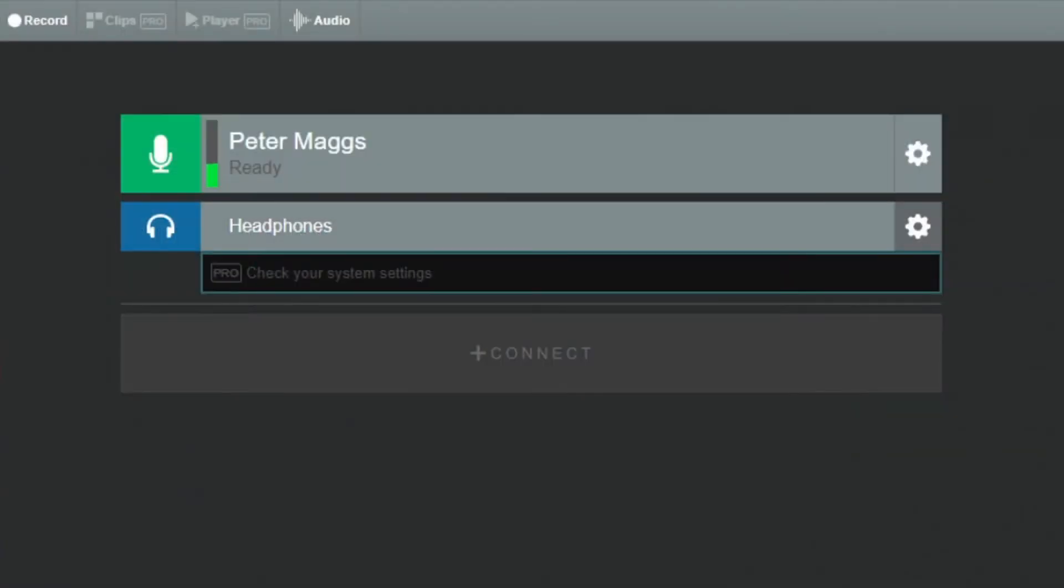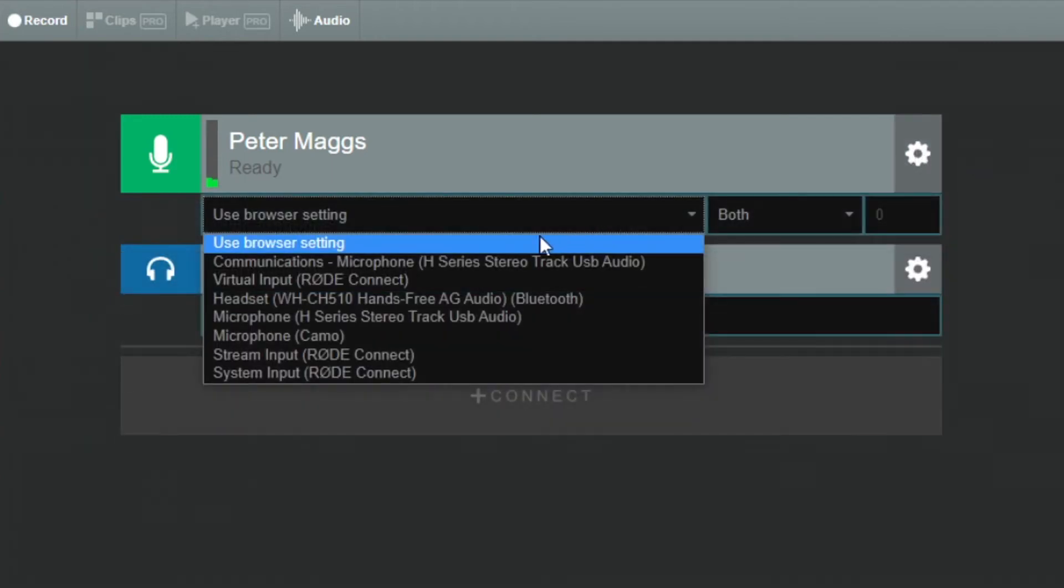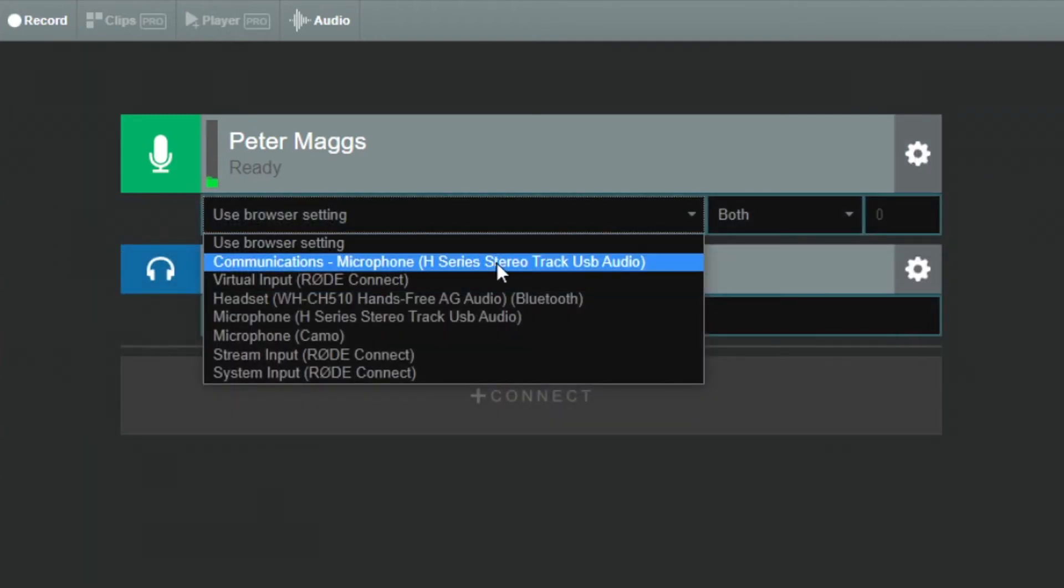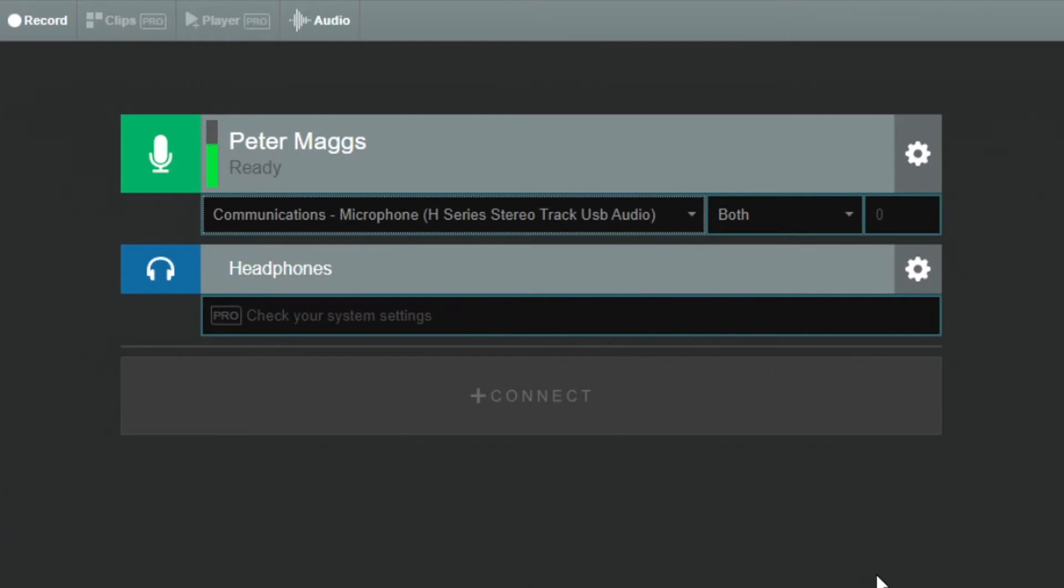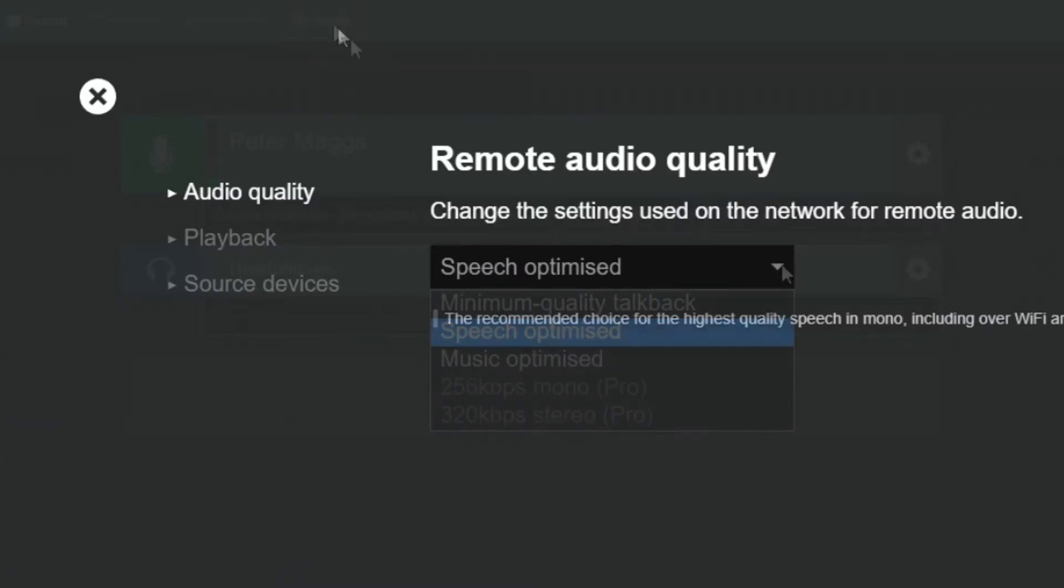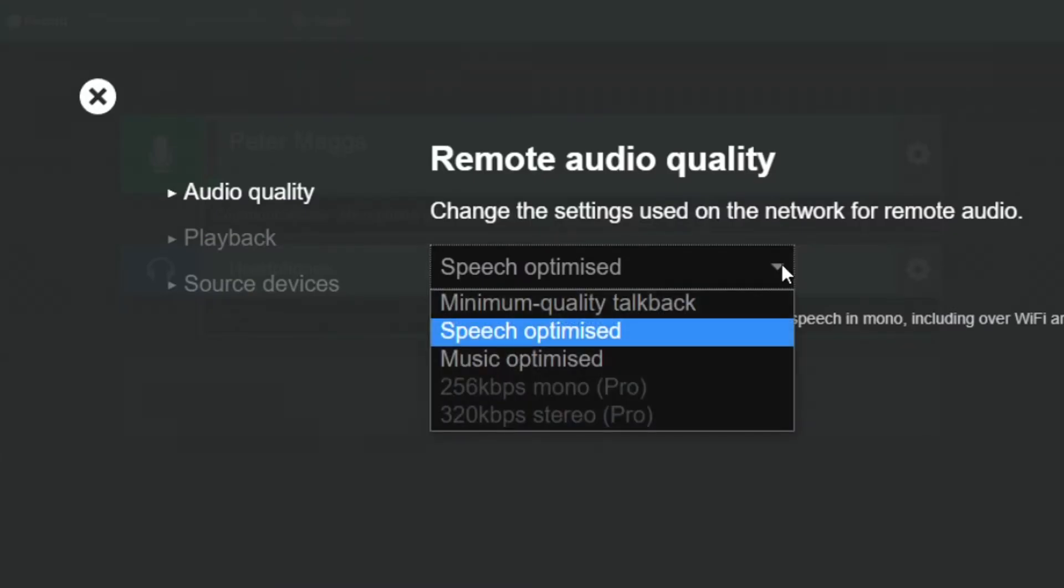Once you've made a CleanFeed account and logged in, you can check that your desired mic is selected, and that the recording level looks okay. In audio settings, make sure that audio quality is set to Speech Optimized.